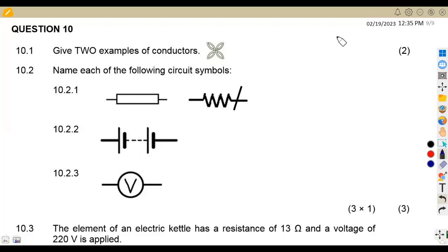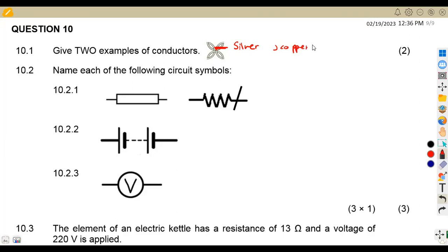So we are given on 10.1, give two examples of conductors. So we've got a lot of conductors that we can list. We can talk of silver, we can talk of copper, we can talk of aluminium. Let us add more examples on the comment section. Remember, these are materials which conduct electricity — there is flow of current.